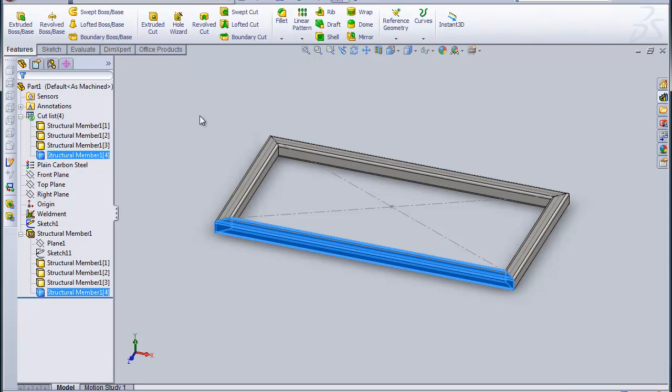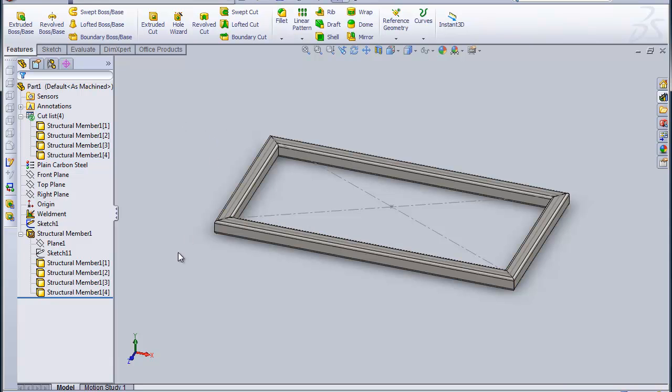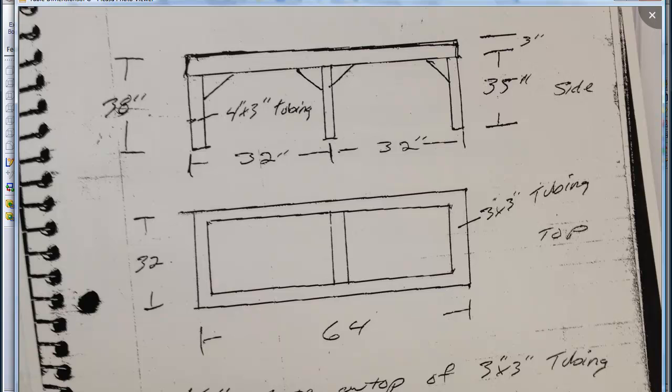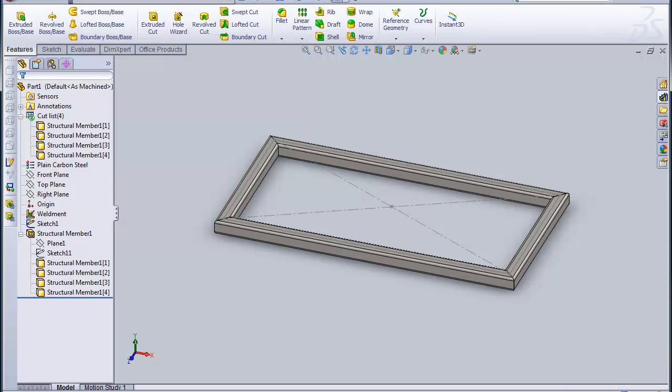So there's a good start to the tabletop. We'll move over to the sketch now and we see it's got to start putting some legs on this thing, the same 3x3 hollow structural section. It's basically got six legs, all of them 35 inches long. So let's see if we can get those on.